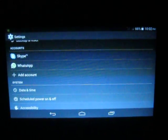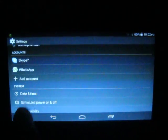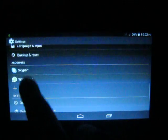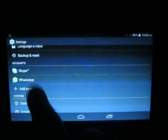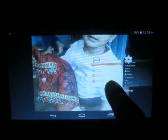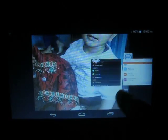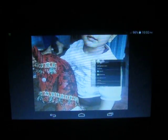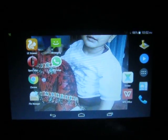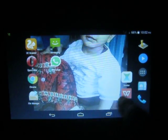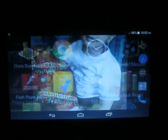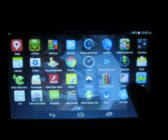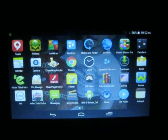See, your account is removed. In the account settings, there is no IMO account option anymore. In this way, you can remove or logout from your IMO account. Thank you very much.